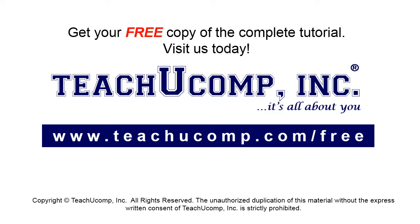Get your free copy of the complete tutorial at www.teachucomp.com/free.